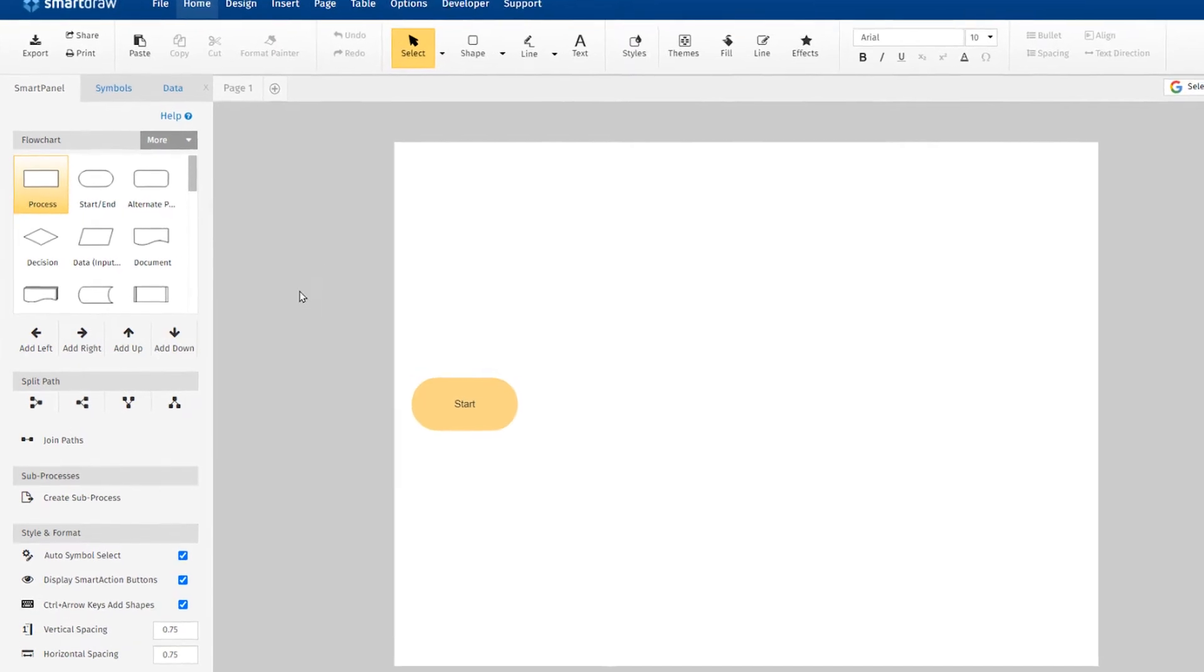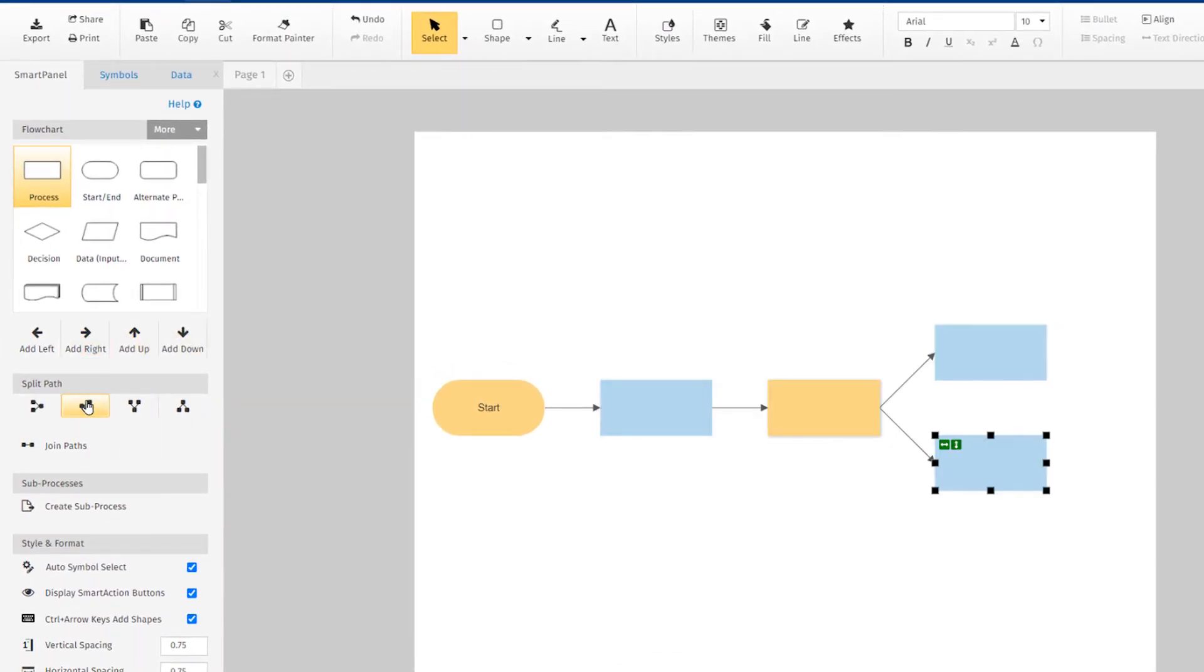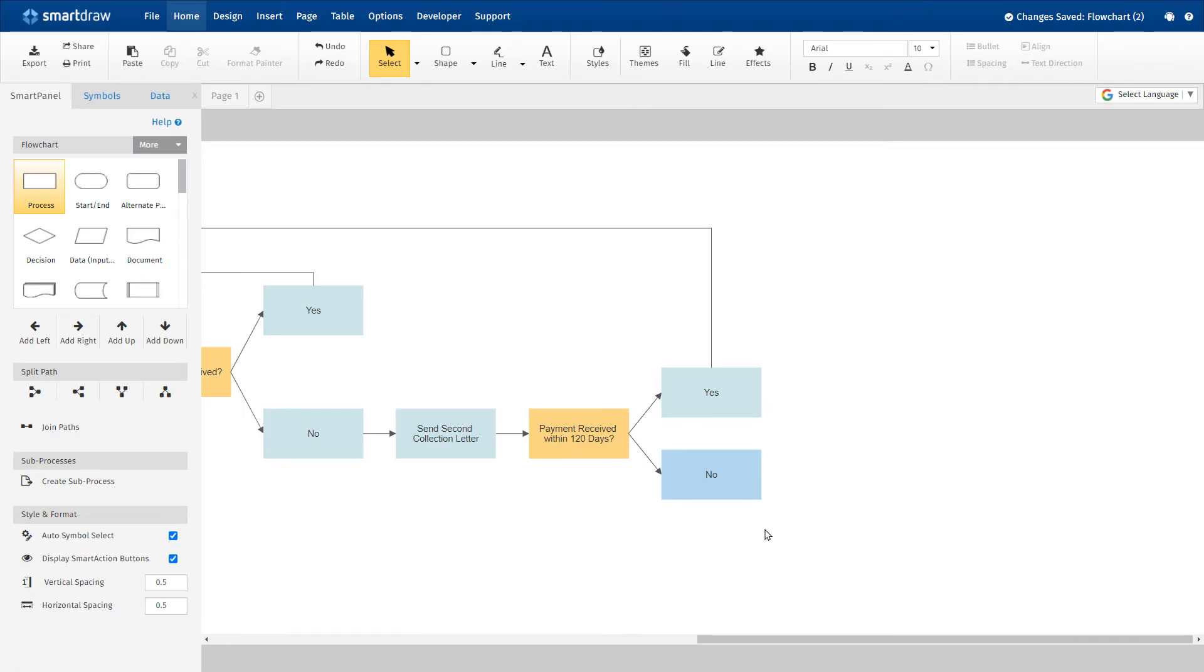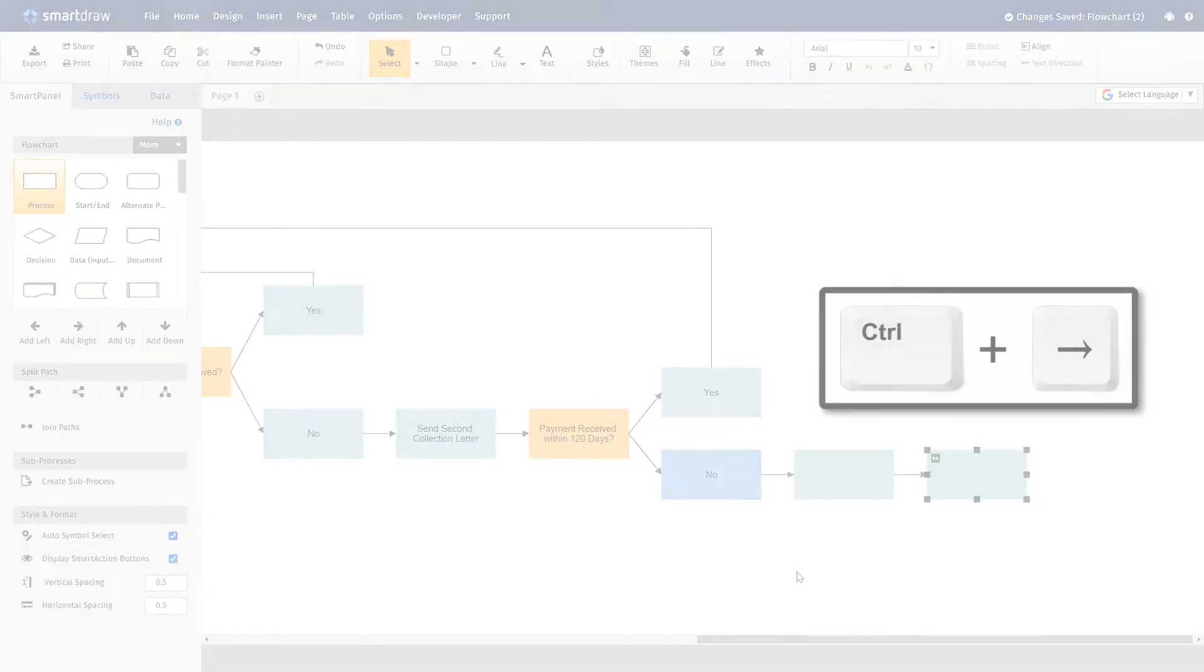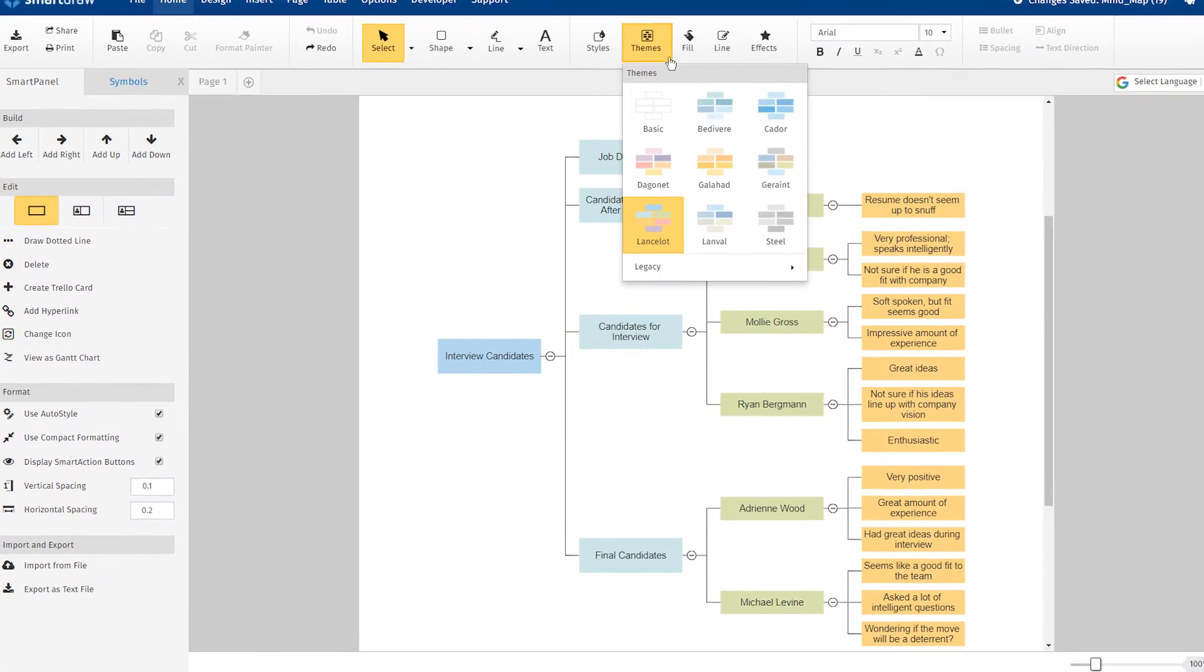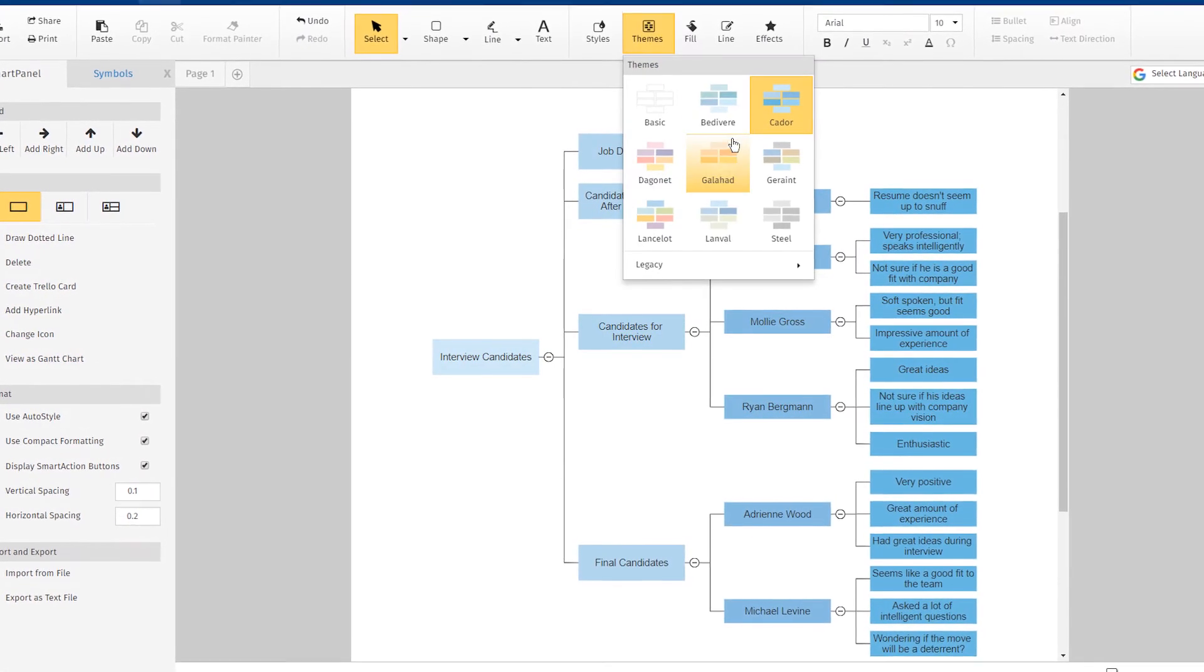Now let's build a flowchart in SmartDraw. With just a few clicks, we've already built out multiple shapes. Everything is automatically connected and aligned and already professionally styled. You can also add shapes using these control arrows or using the keyboard alone. Easily change colors and styles with just a click.